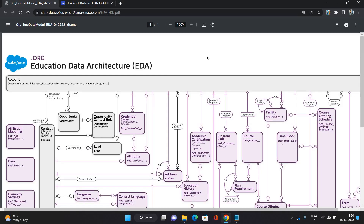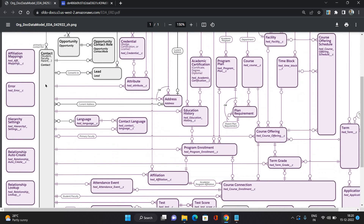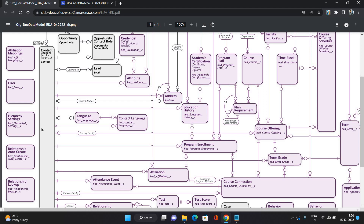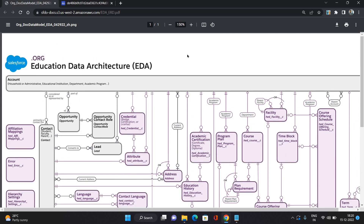Here you can see a kind of entity relationship diagram. The big bar on the top is Account, and on the left bar is Contact. In Education Cloud, Account represents your educational institution, academic program, department, administrative account, or household account.